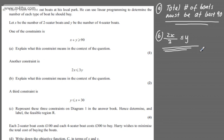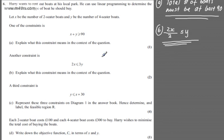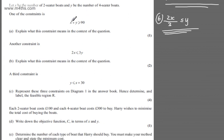We're now told a third constraint is that Y must be less than or equal to X plus 30. In part C, we're asked to represent these three constraints on diagram 1 in the answer book, and determine and label the feasible region R. So we've got four marks. We have these three constraints plus non-negativity to factor in.